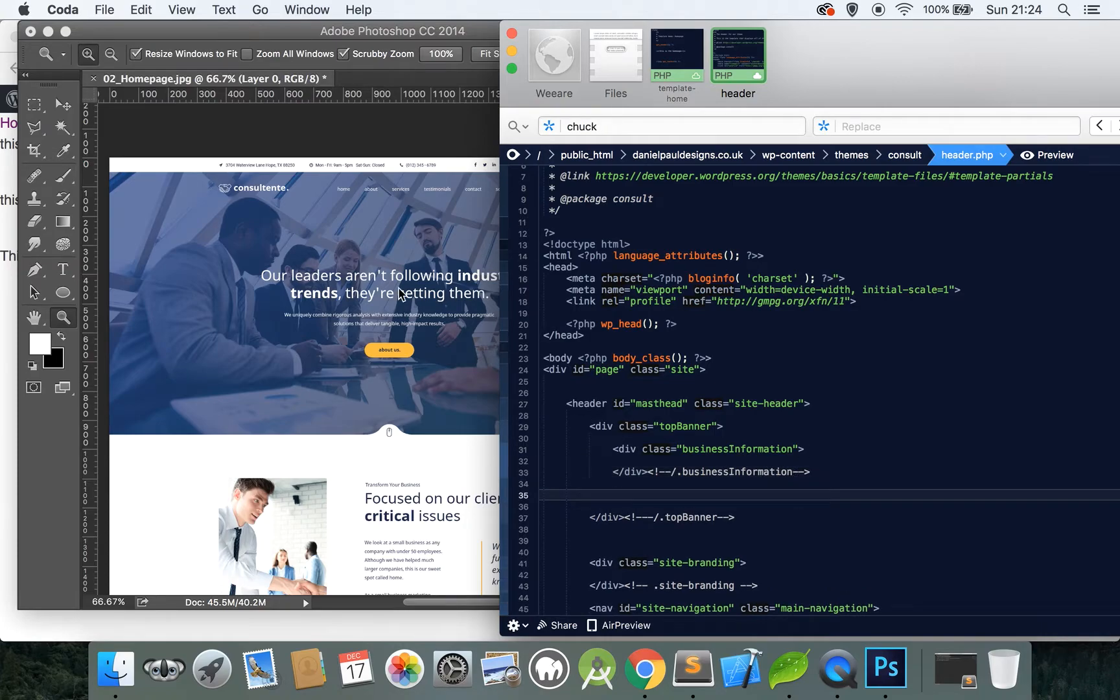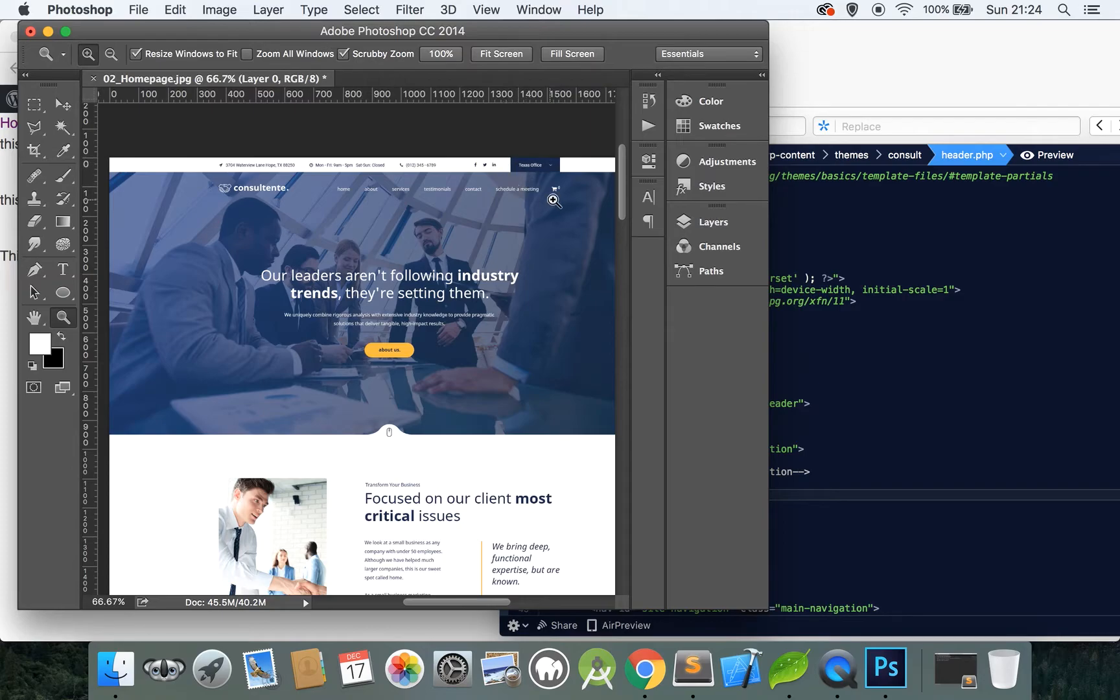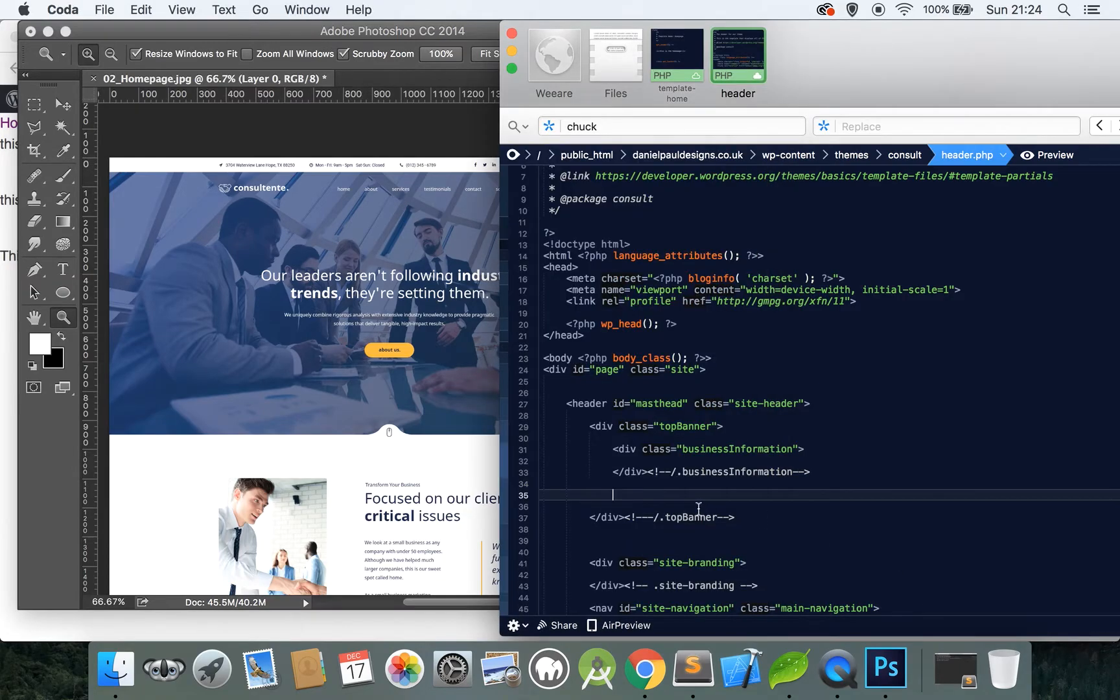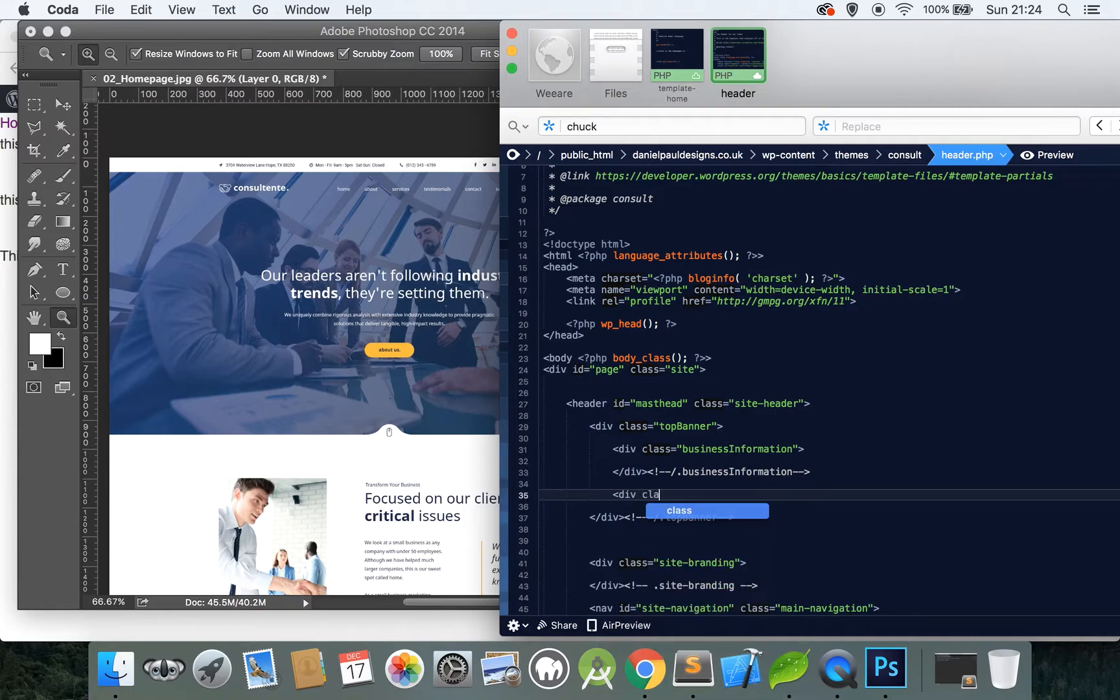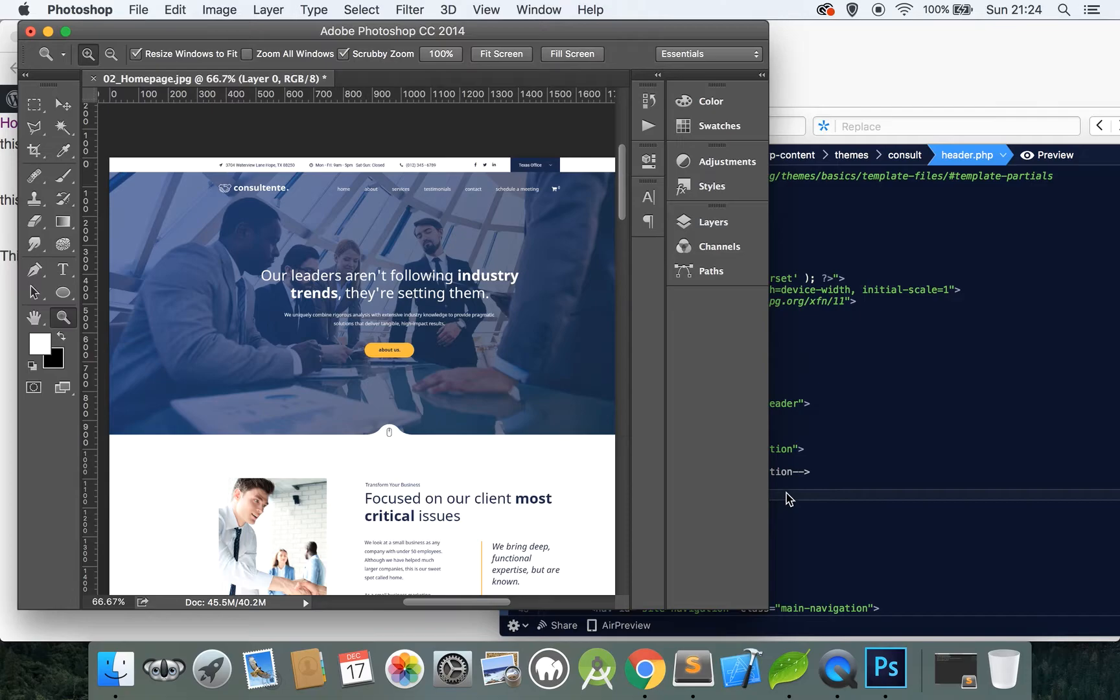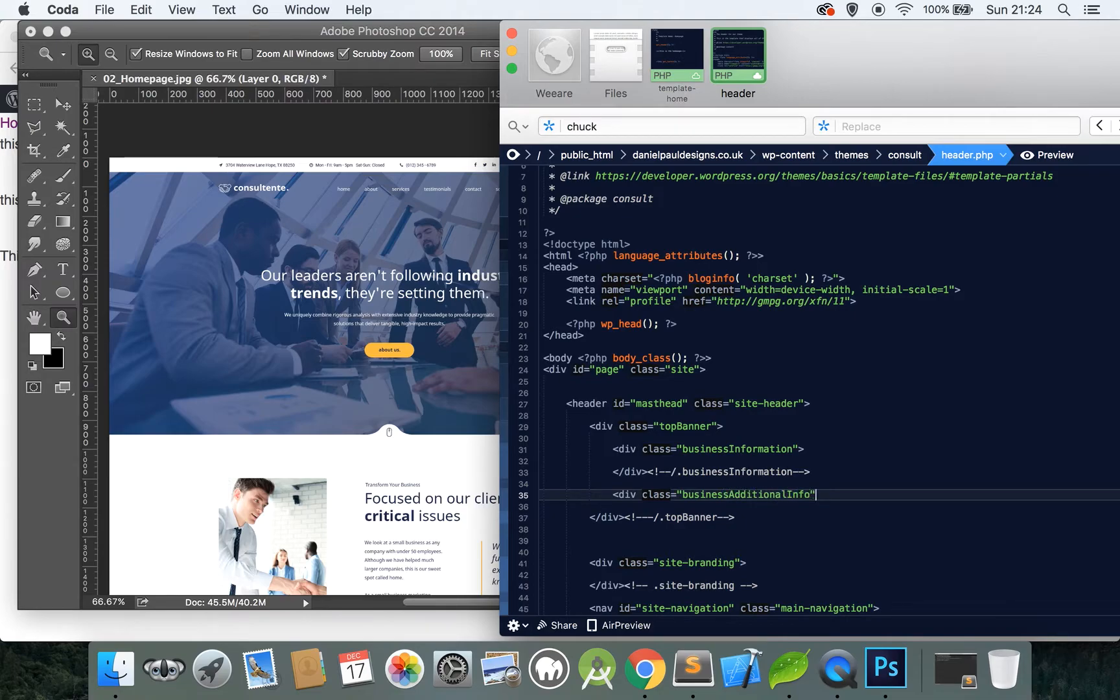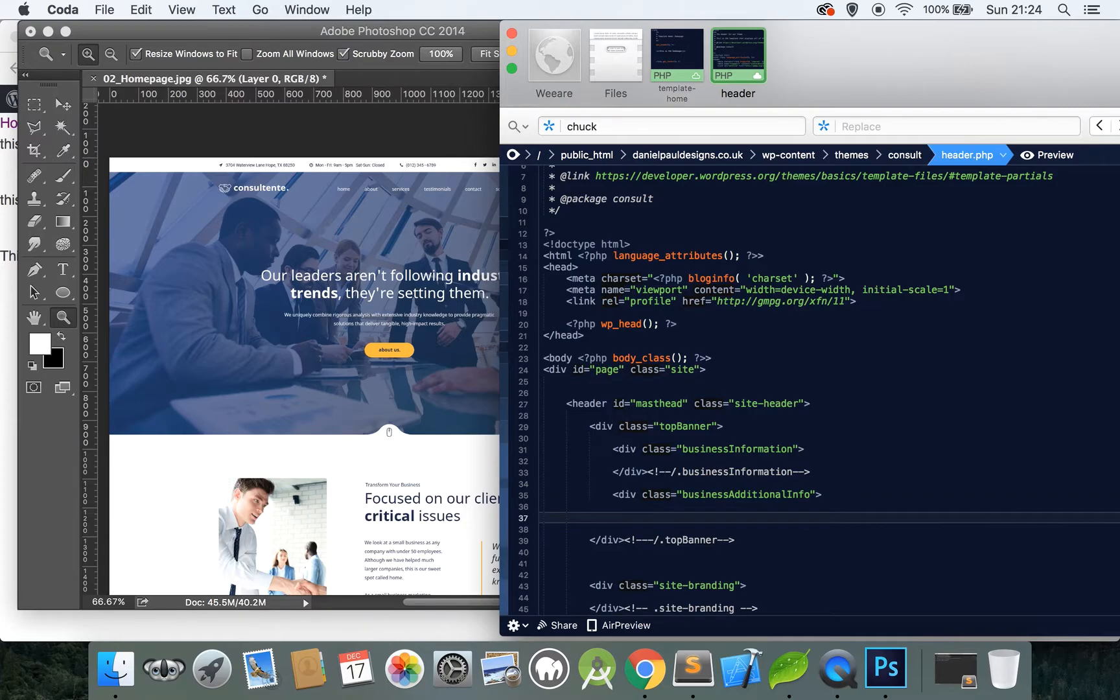So let's create another class, div class business information and you can see I'm using camel case. So the first word starts off lowercase, second word starts off uppercase. There's many methodologies you can use but for the sake of making this as simple as we can, let's not go into that and just keep the naming convention quite simple.